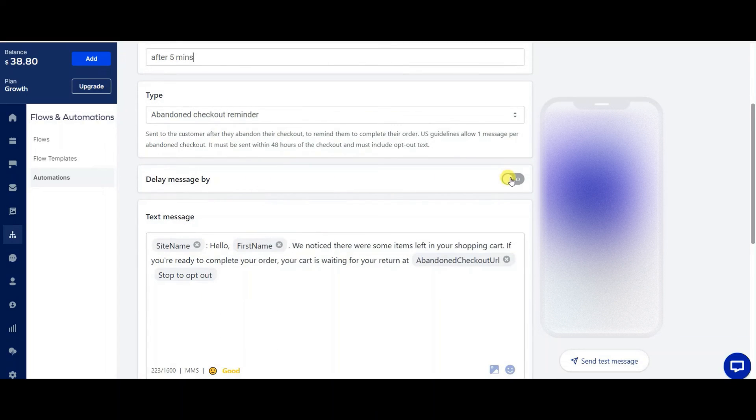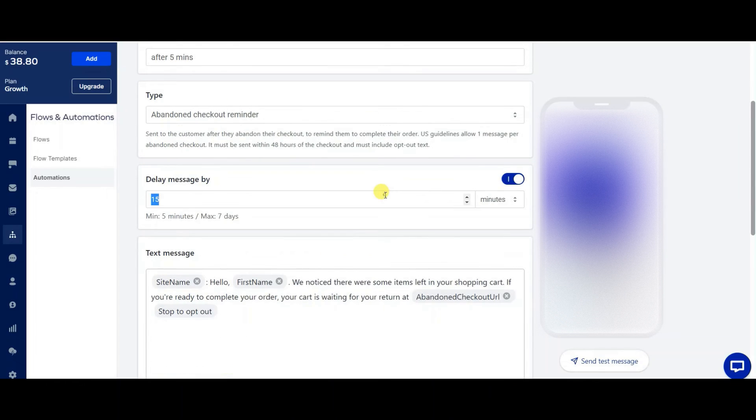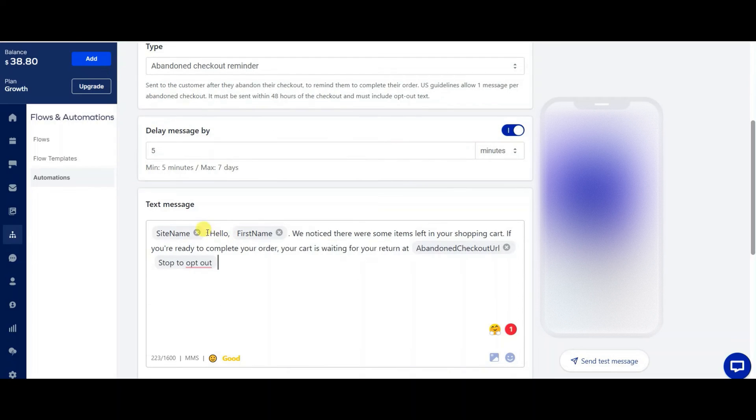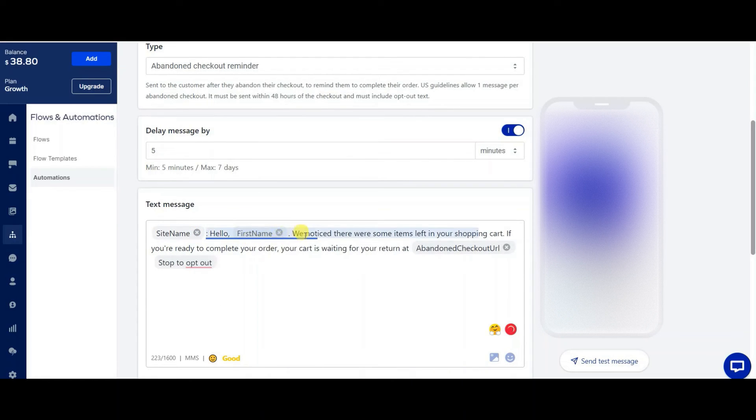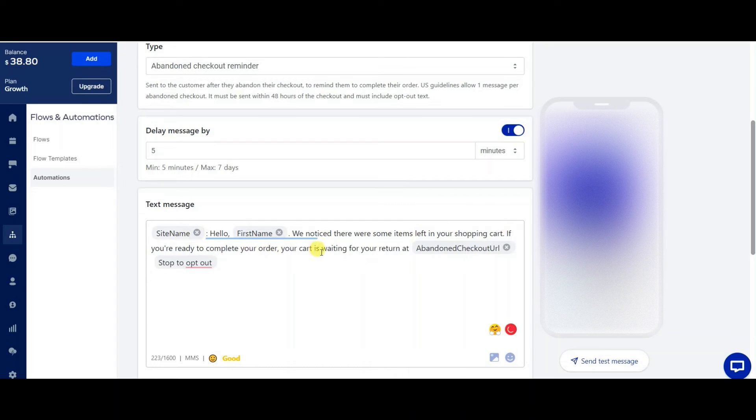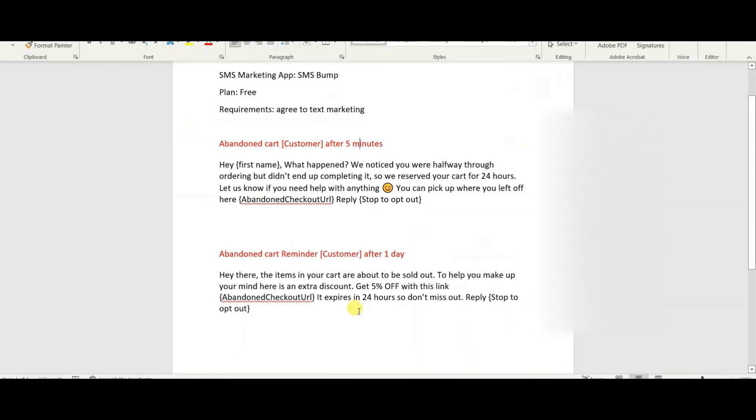and then abandoned cart reminder. Delay message. This is the one where you want to put in the five minutes. So this is the one that I have by default. It just says site name, hello, first name. We noticed there was item left in your cart. If you're ready to complete your order. Okay, so you just copy and paste this that I have in here